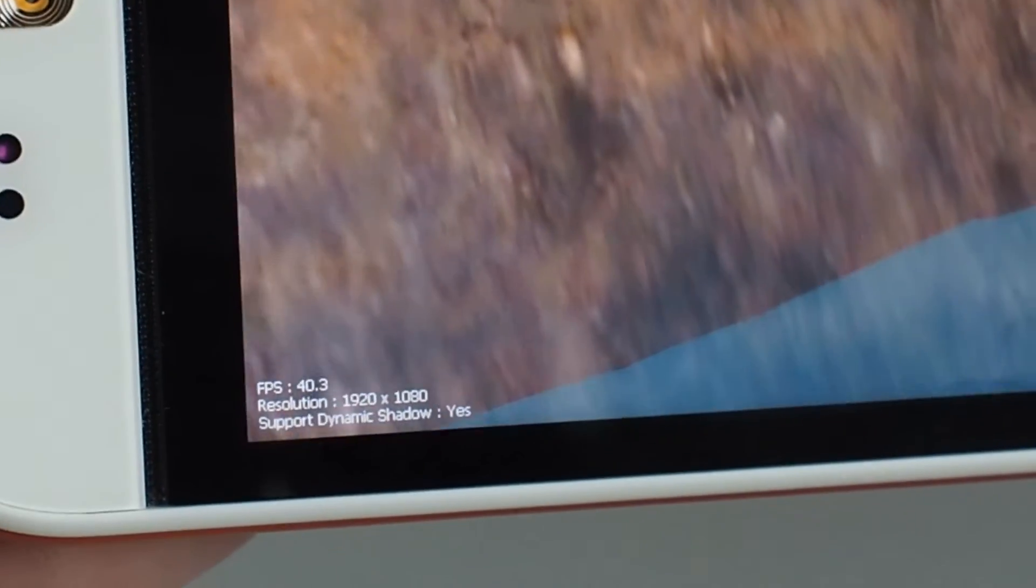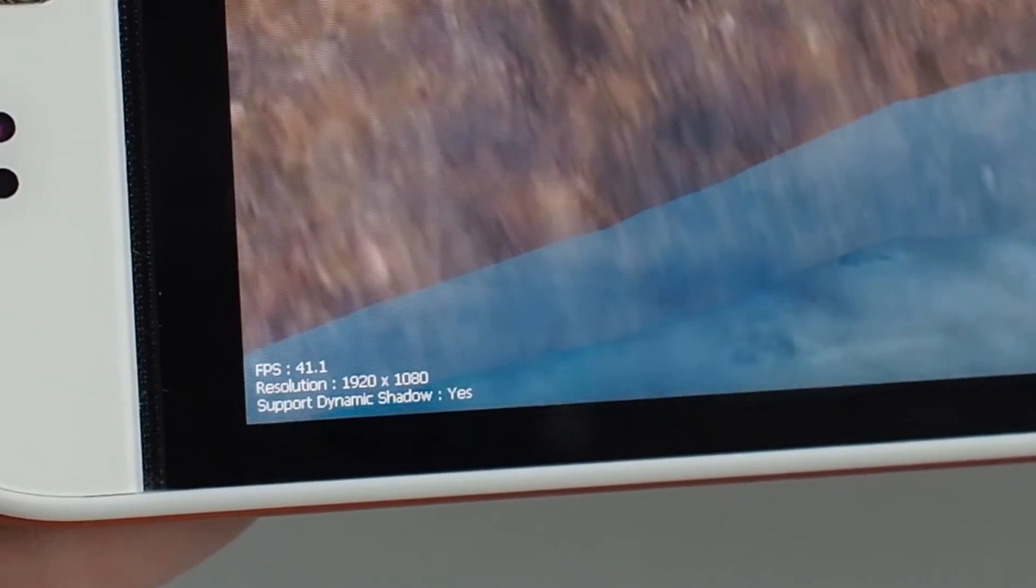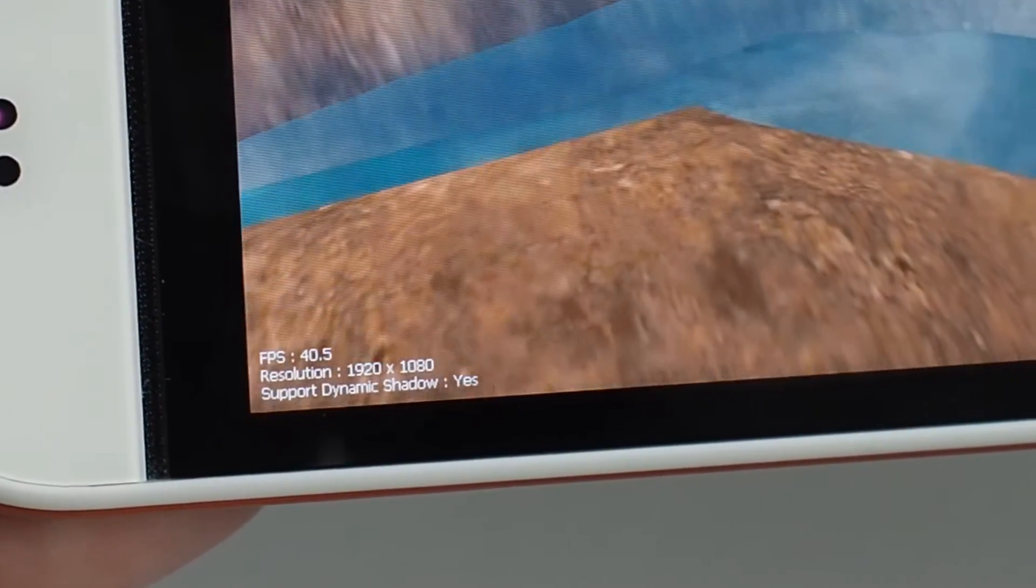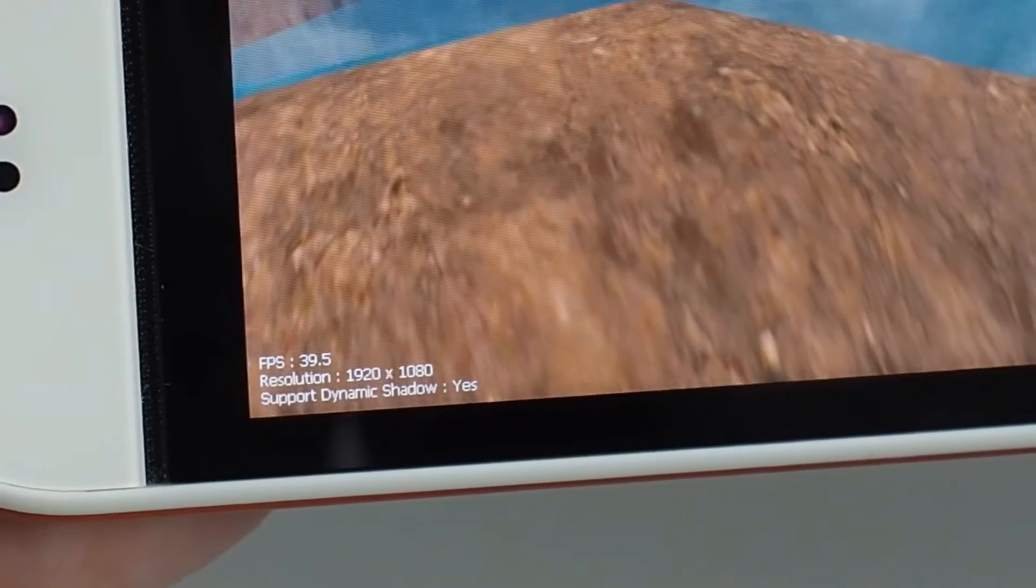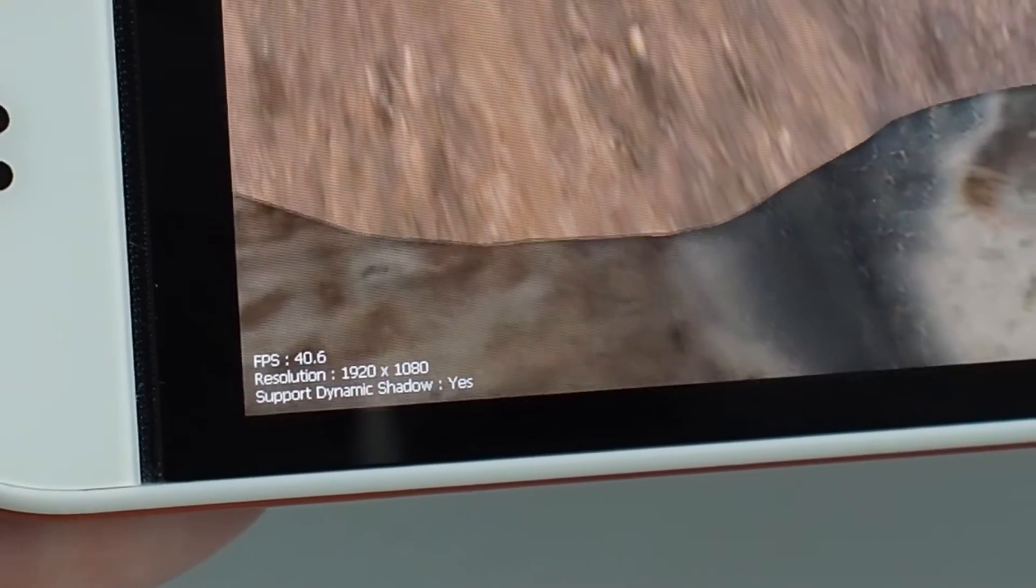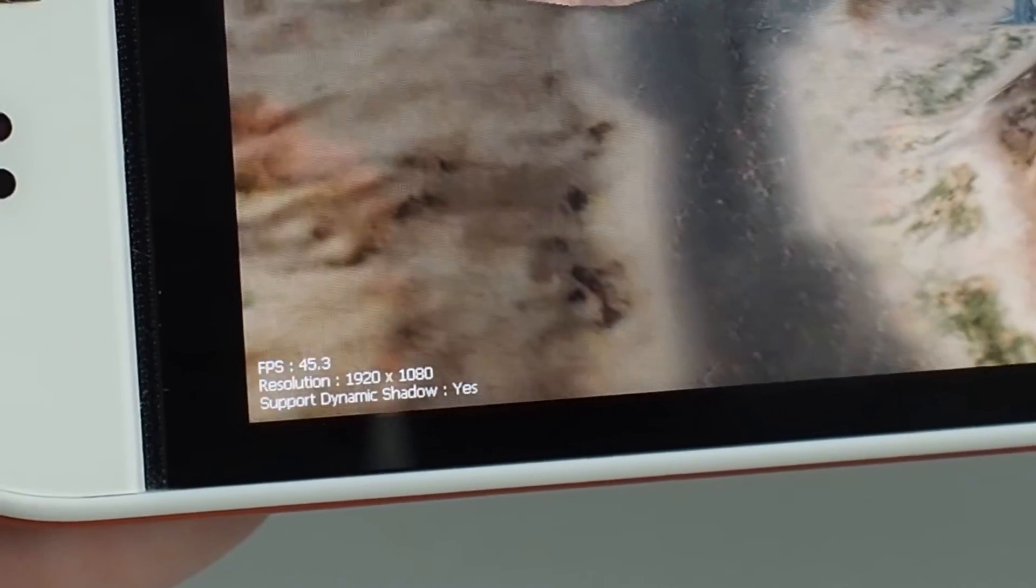I think it will go up to 40, 45 maybe. Okay, so I guess this is the maximum, 40 frames per second. Oh, it got 47, and that was the maximum.